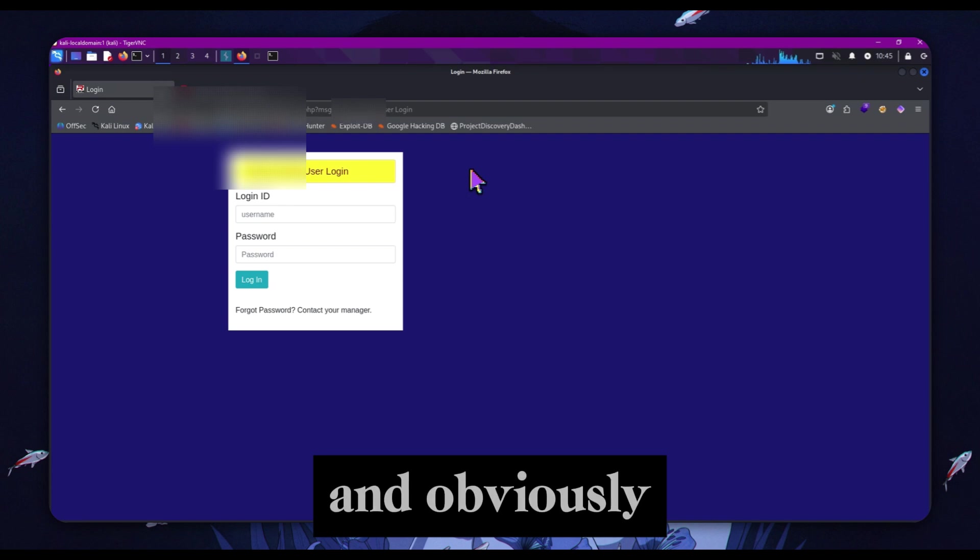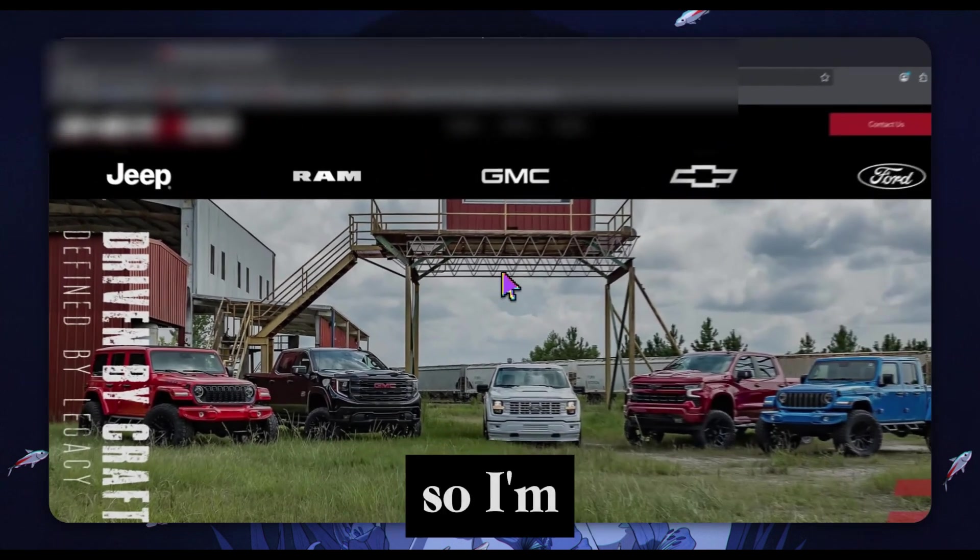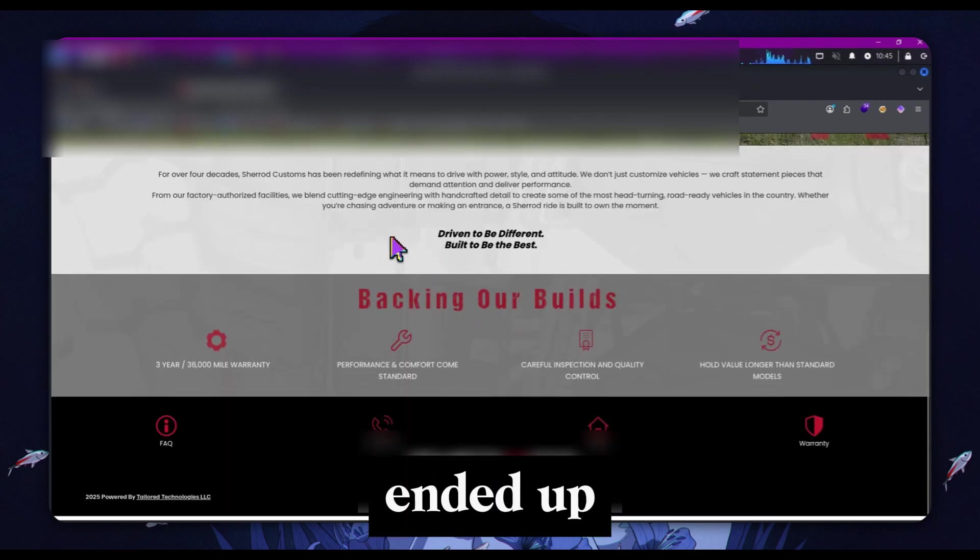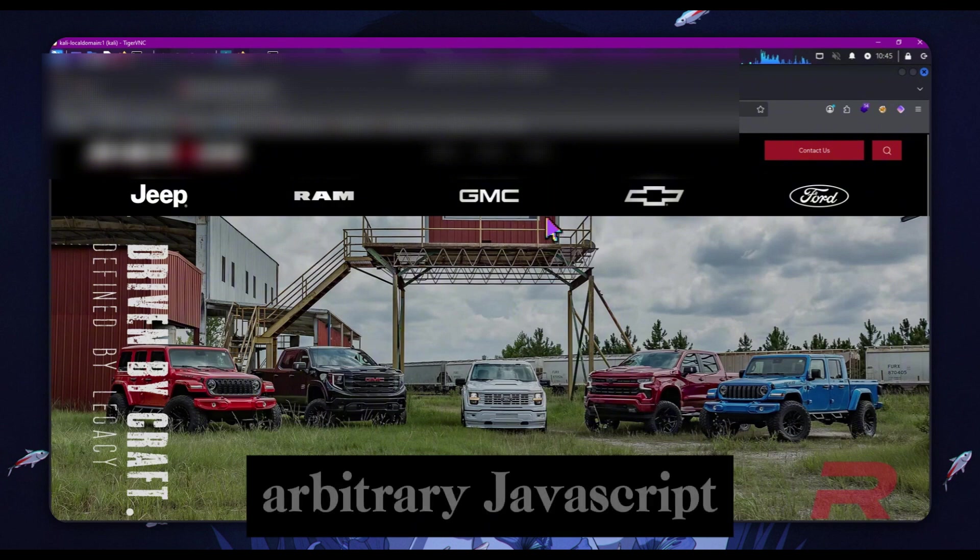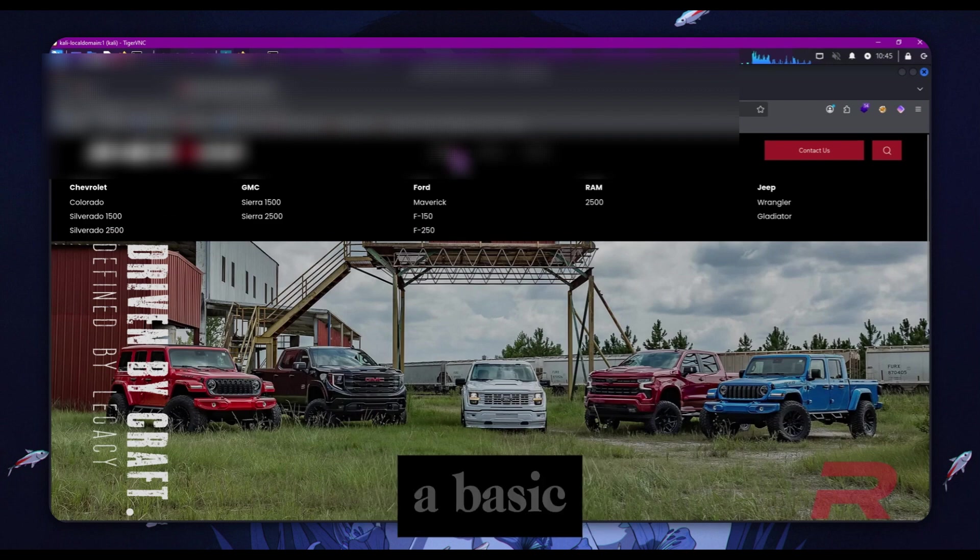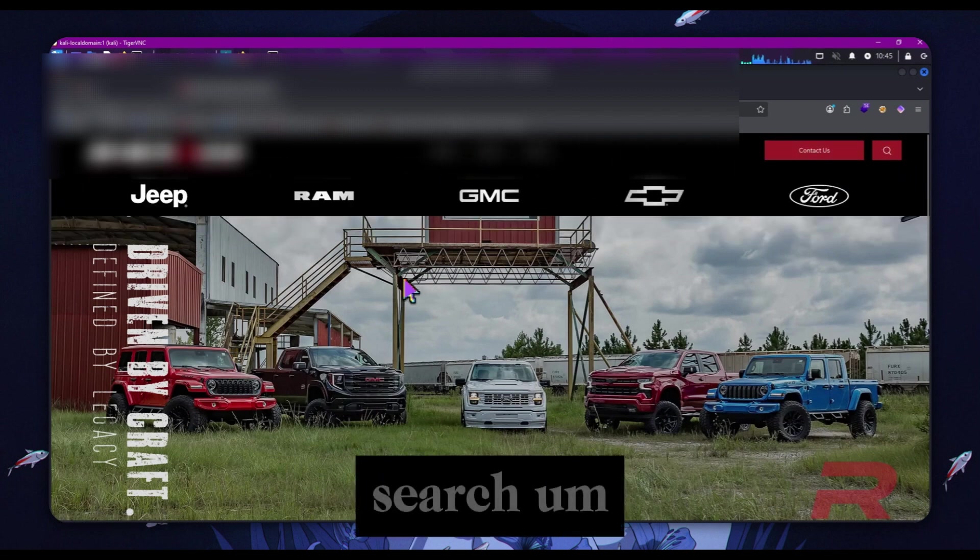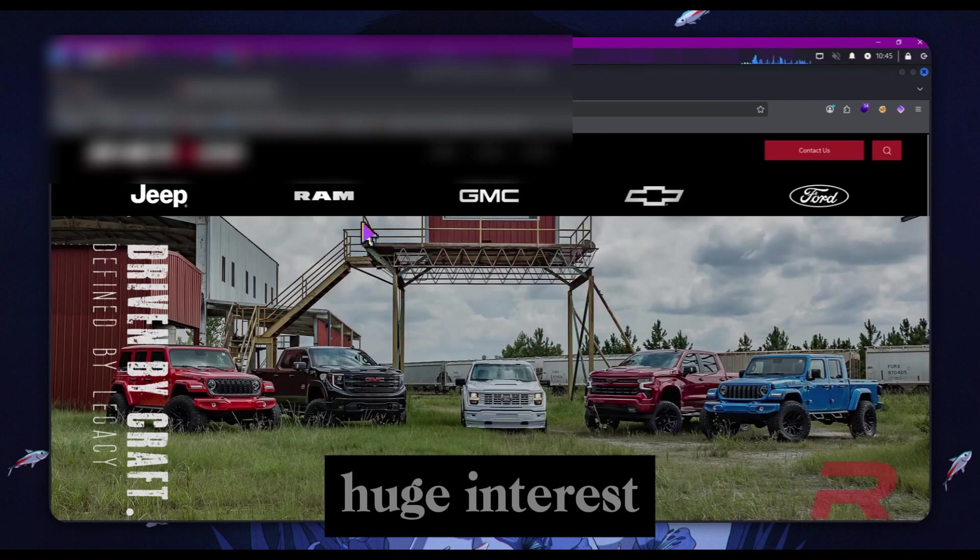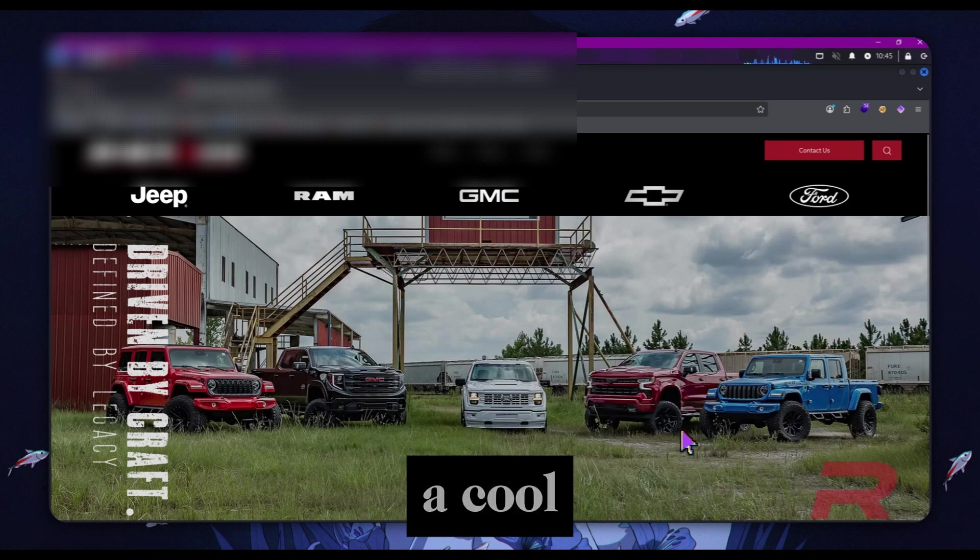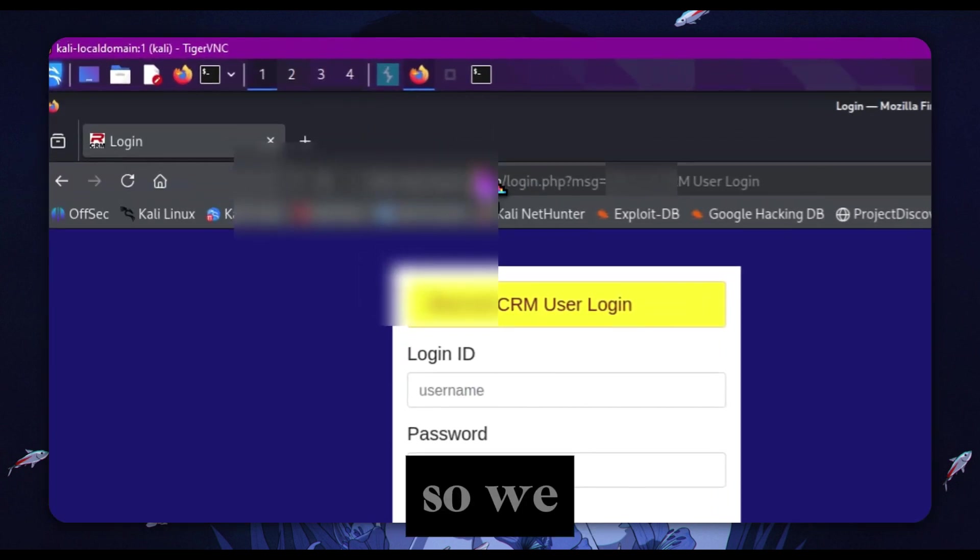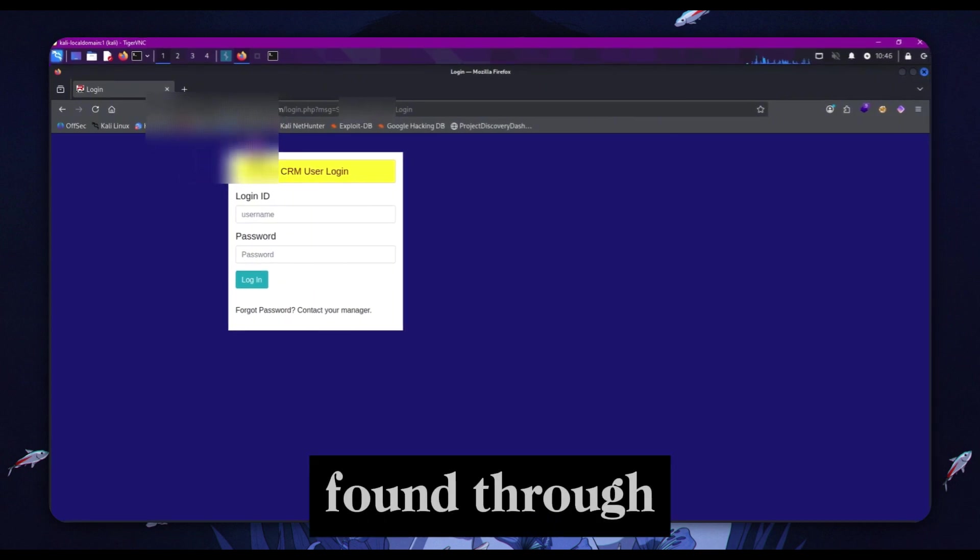Today I'm going to be showing how I found a cross-site scripting vulnerability in the message parameter of this site. I hit a web app firewall, so I'm going to show my thought process and exactly how I ended up bypassing it to get full arbitrary JavaScript code execution. This is the site - we've got a basic contact us page, a search, nothing of huge interest here.